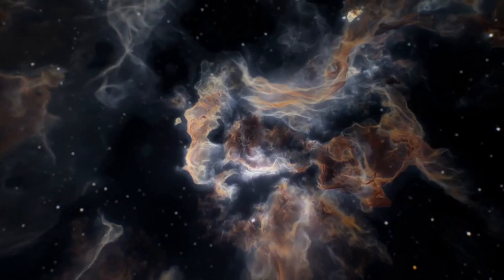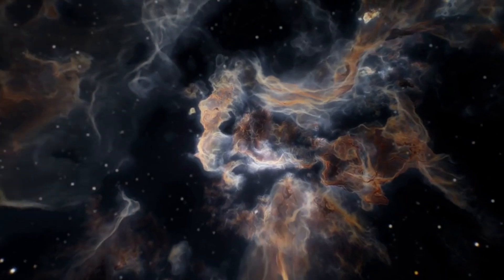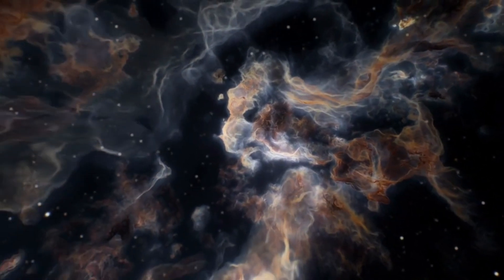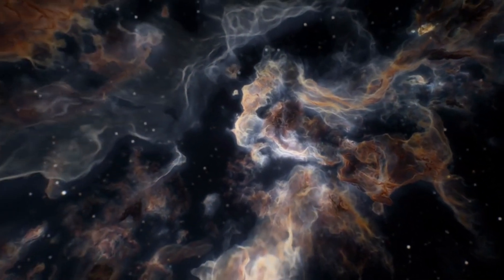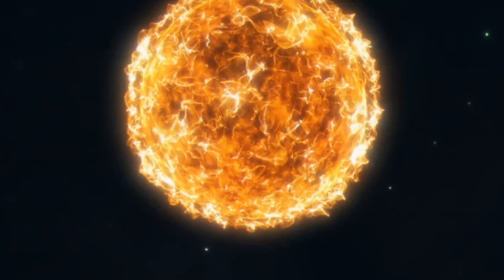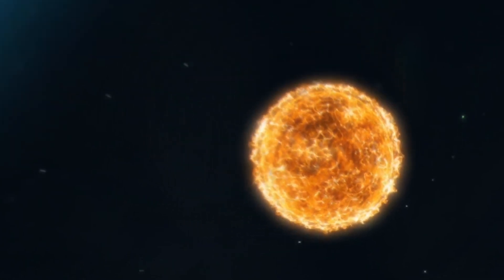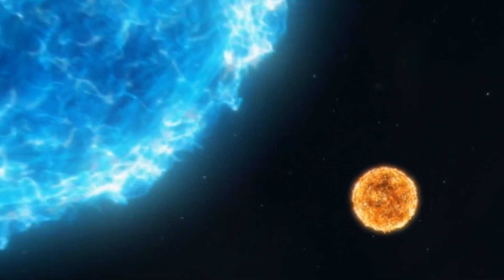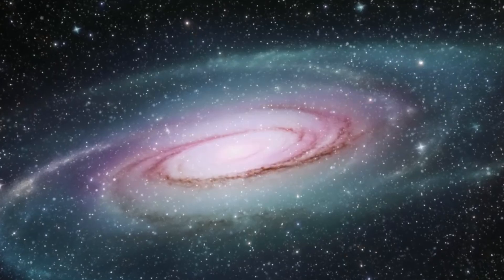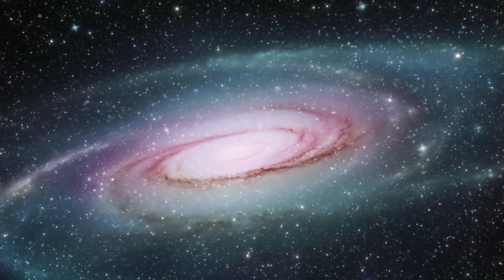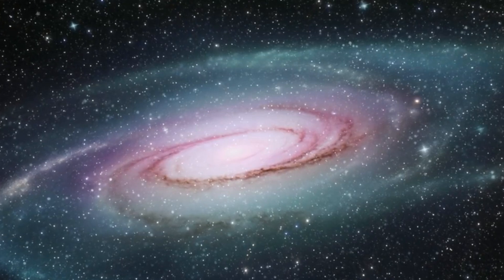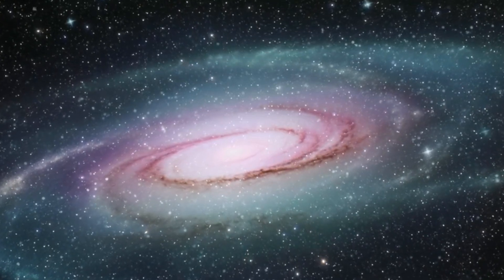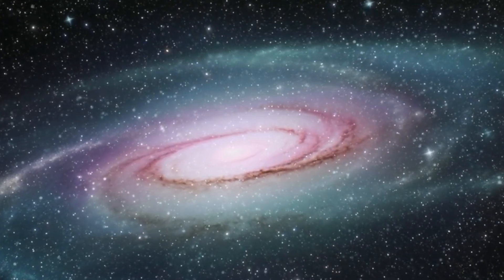What makes Betelgeuse particularly fascinating is its sheer size. It has expanded to a diameter approximately 1,000 times that of our Sun. If placed at the center of our solar system, its outer surface would reach past the orbit of Mars.